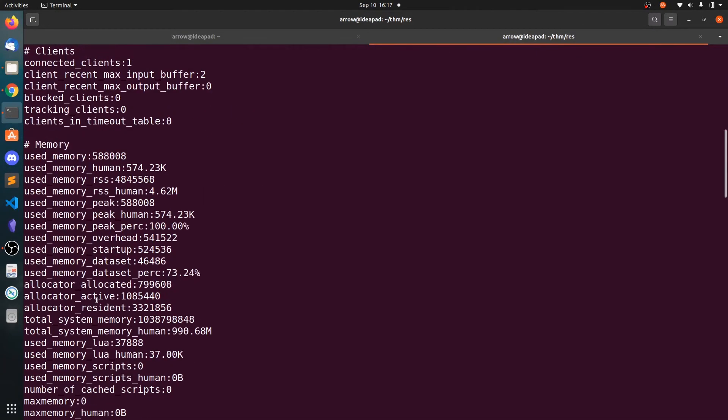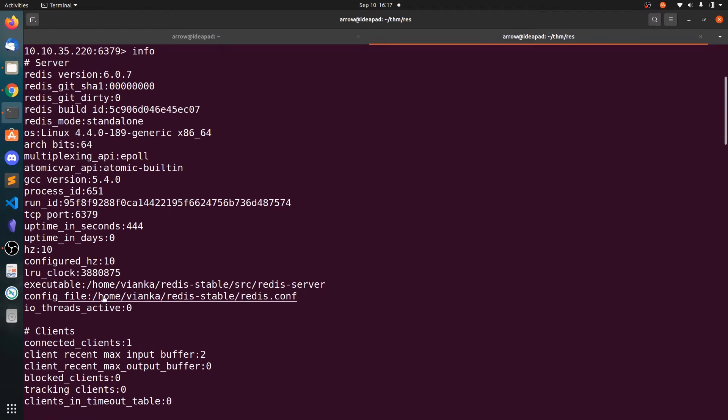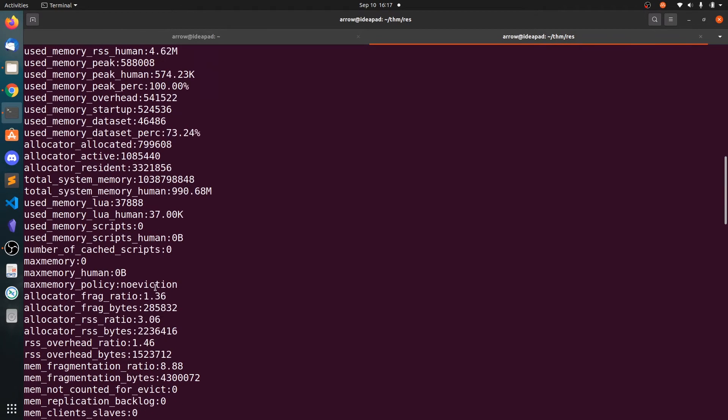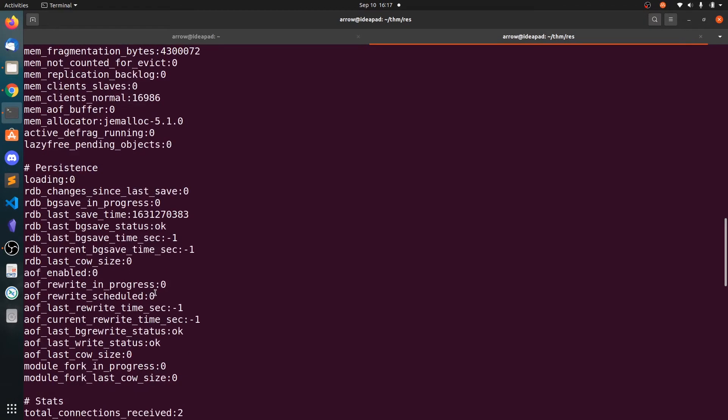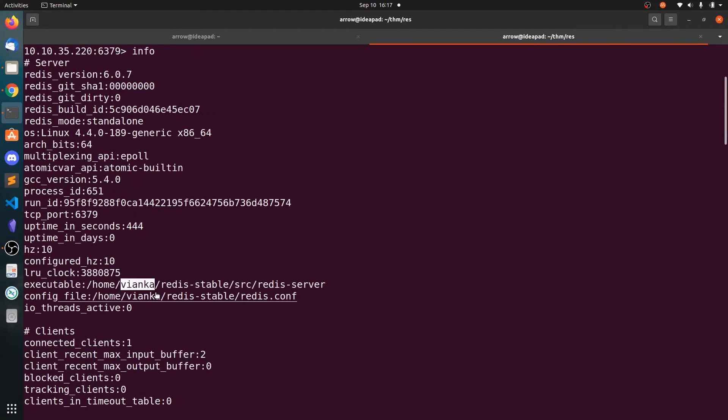So this Redis is an in-memory database. Whatever you write to this database, it will be in the memory. You can save that data to the file. Here you can see the executable is in /home/vianca/redis. So vianca can be a username on the system. So you have one idea that vianca is the user.